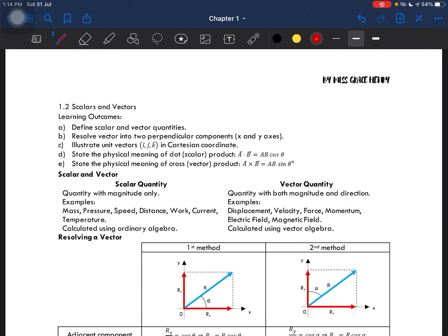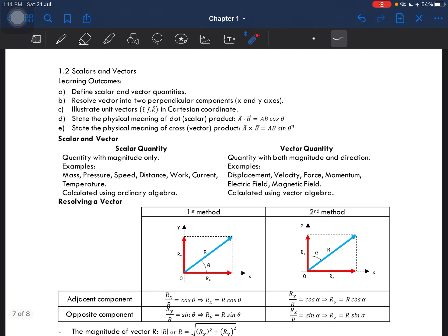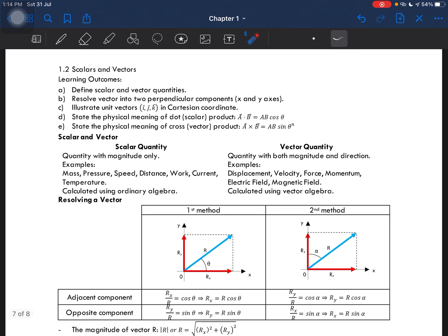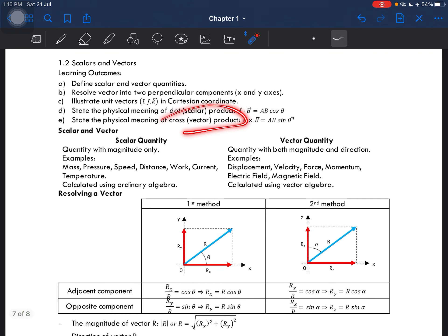Let's go on to subtopic 1.2, which is on scalars and vectors. In this subtopic you need to be able to define scalar and vector quantities, resolve a vector into two perpendicular components — this one is very important — illustrate unit vectors in Cartesian coordinates in terms of i, j, k, as well as state the physical meaning of dot and cross products. For these two types of product you won't be doing any calculation, you just have to be able to state what is the physical meaning.